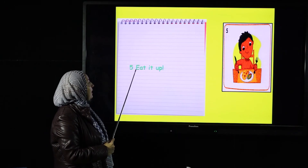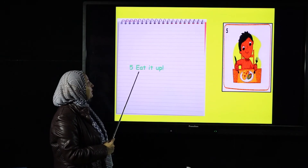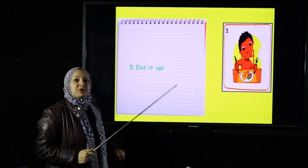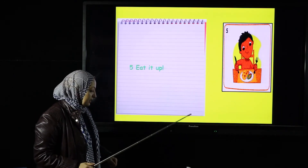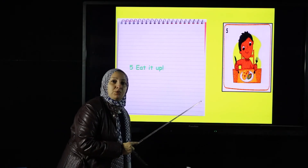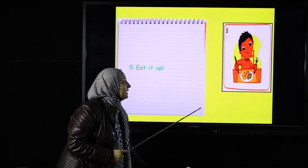Number five: eat it up! Remember the long E we took before — 'eat it up.' He's ready to eat. What do we do after eating?